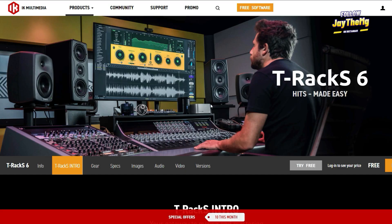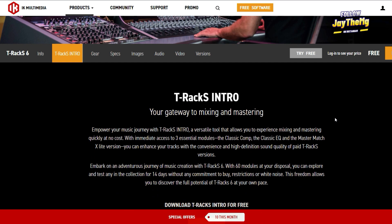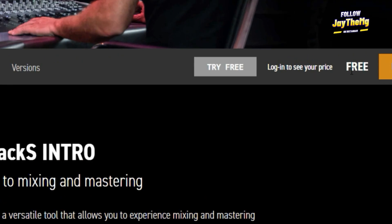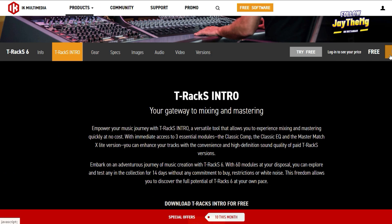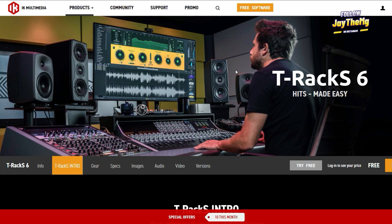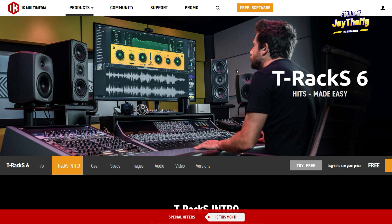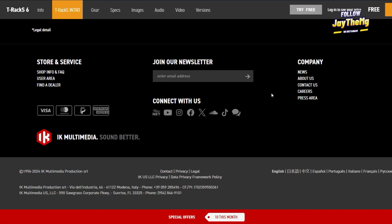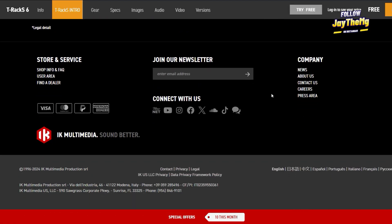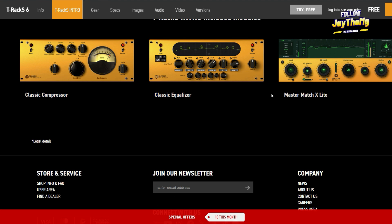Then it will bring you to this page here. This is the official IK Multimedia site, and this is T-Rex 6. If you take a look at the price, it's free. So let me explain to you why this is free — this is a lighter version of T-Rex 6. It doesn't come with all the plugins. You can basically do a number of things that the full version does, so they're giving us this for free.